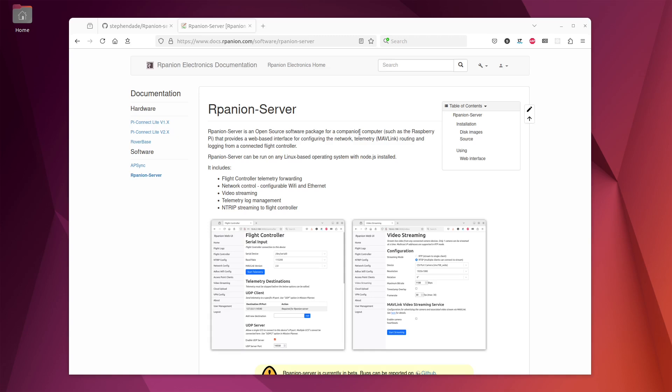Arpanion Server is an open source web-based GUI for managing a companion computer on a drone or robot. A companion computer being typically a Raspberry Pi or Jetson that then connects with a Mavlink-based flight controller like ArduPilot or PX4.